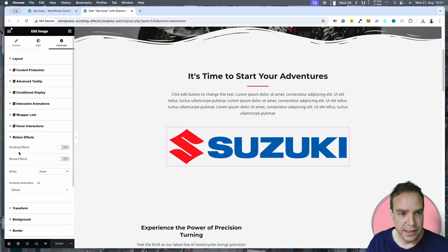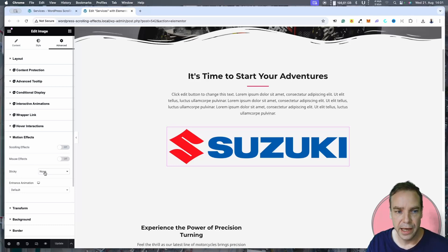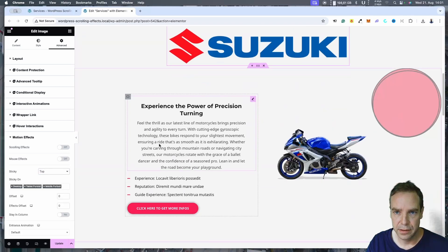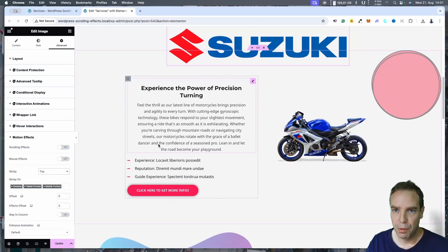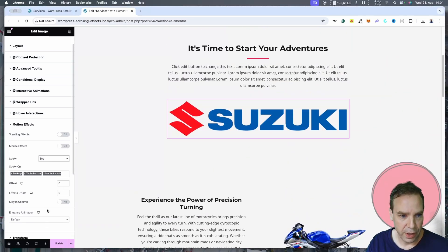Here we can see scrolling effects and mouse hover effects. We also have Sticky, so we can enable the sticky menu — for example, this image will always stay on the top of the website. But this we don't want to have, so we disable this.